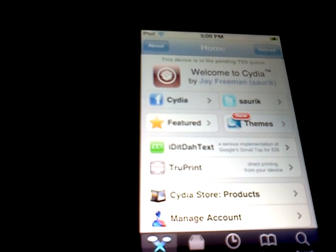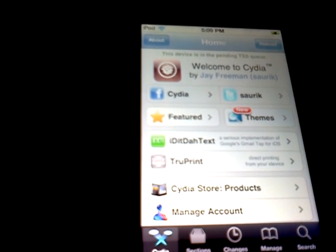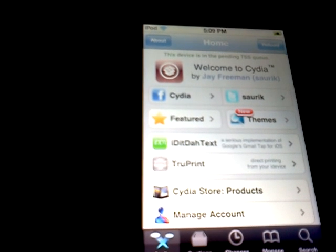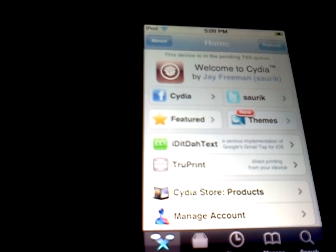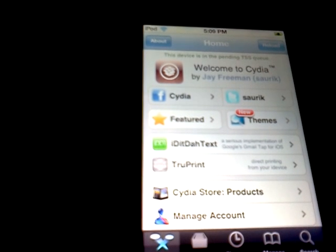Yo, what's up guys? This is AlphaGeek United4 here. We have a video showing you guys how to get your own Siri server over on Cydia.